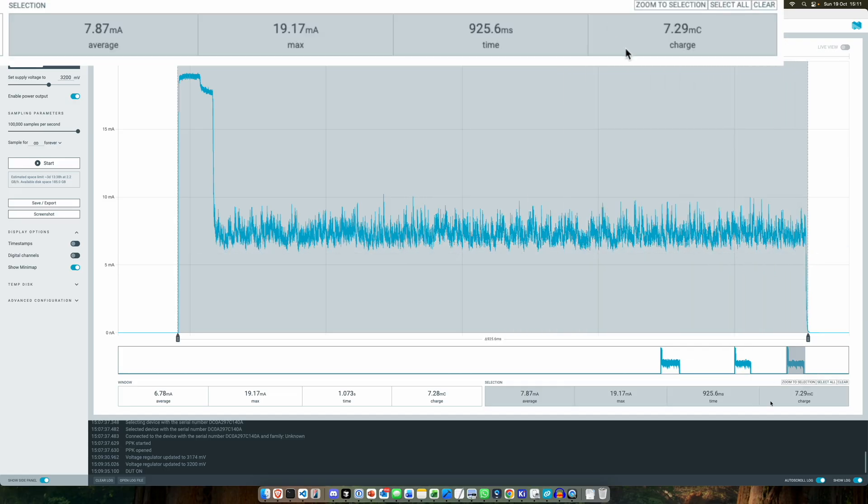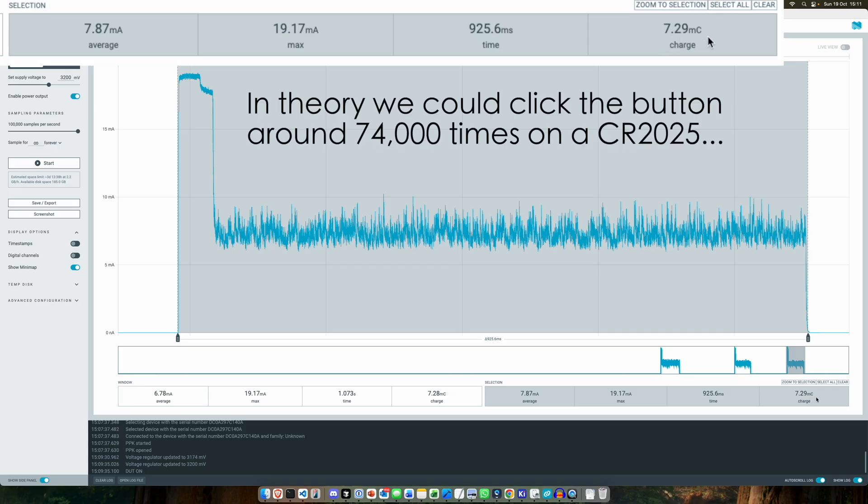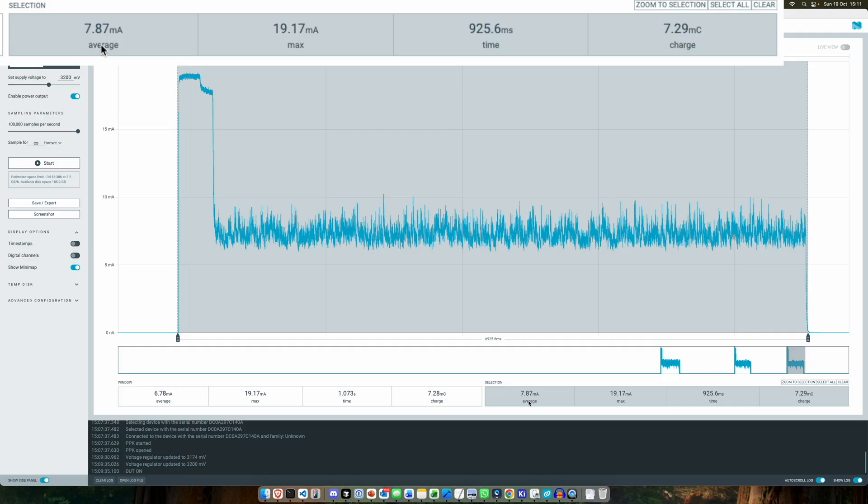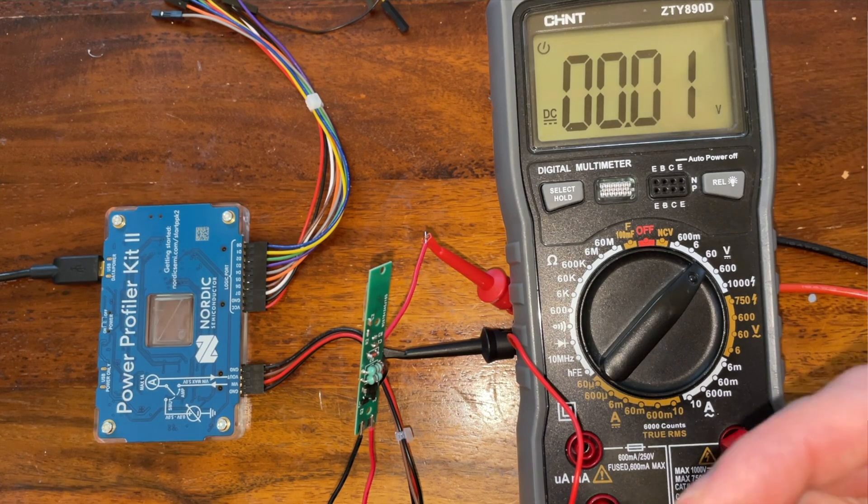So if we take our total time, then if we look down here we consume 7.29 milli-coulombs of charge and we average 7 milliamps. So that's more than acceptable for a little coin cell, but what I do want to do is try it out with a coin cell.